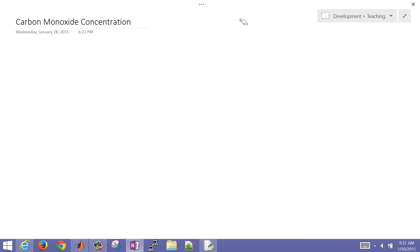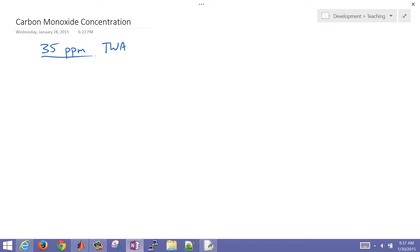In this example, we'd like to calculate the concentration of carbon monoxide in a room. The Occupational Safety and Health Administration has standards for carbon monoxide exposure. The maximum time-weighted average for CO over an 8-hour period is 35 ppm, or parts per million, and the maximum limit is 200 ppm.